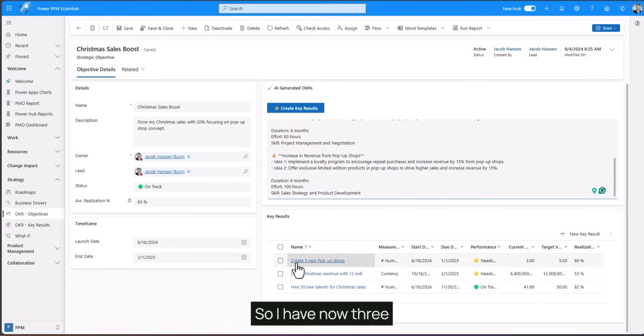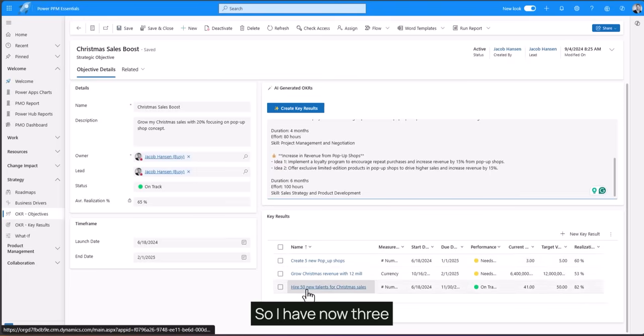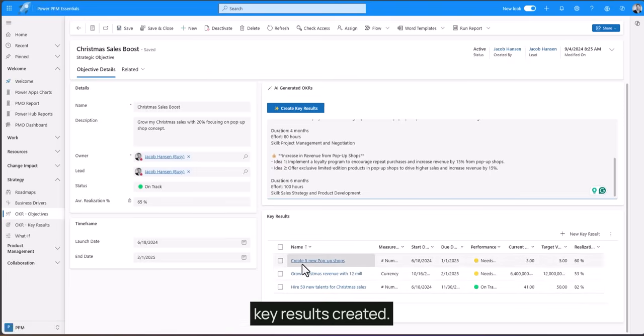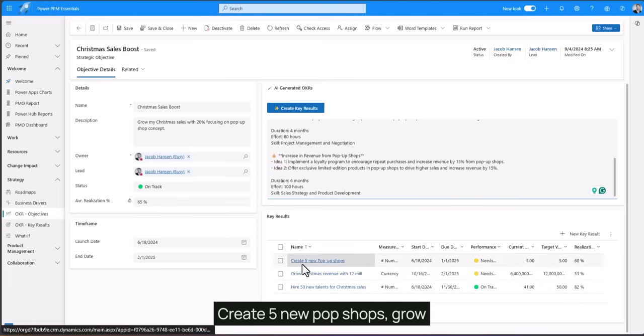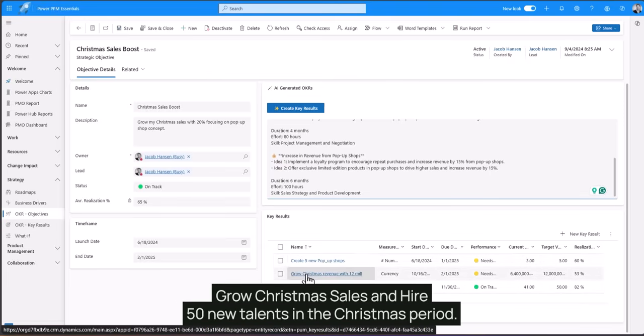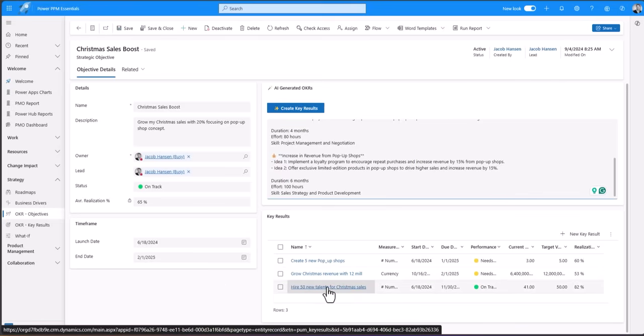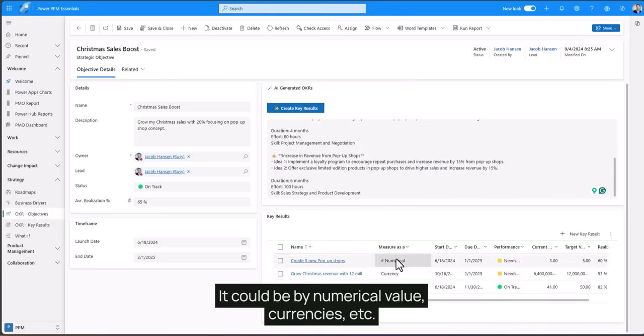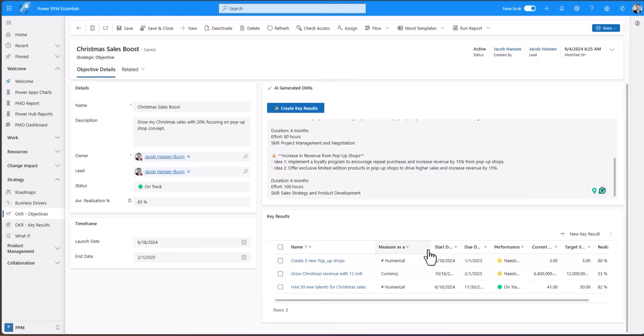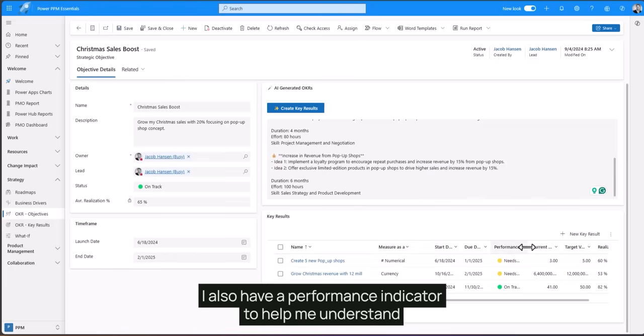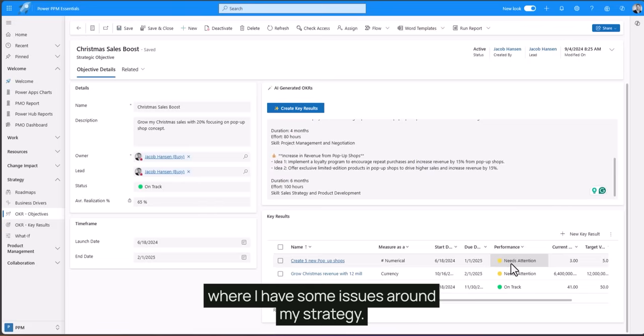So I have now three key results created. Create five new pop-up shops, grow the Christmas sales and hire 15 new talents in the Christmas period. I can monitor how I'm gonna measure my key results. It could be by numerical value, occurrences, etc. I have a start and end date. I also have a performance indicator to help me understand where I have some issues around my strategy.